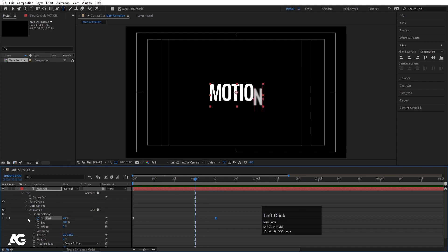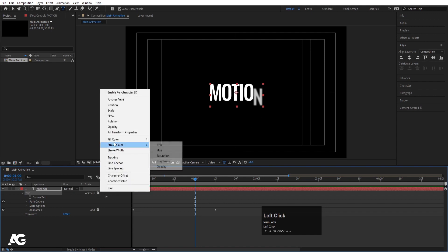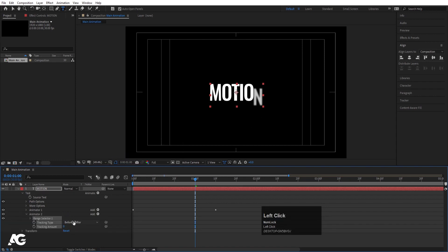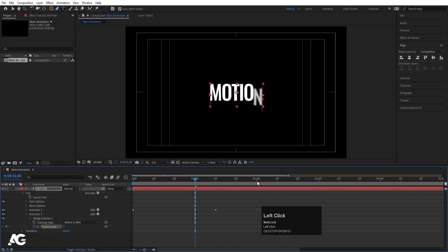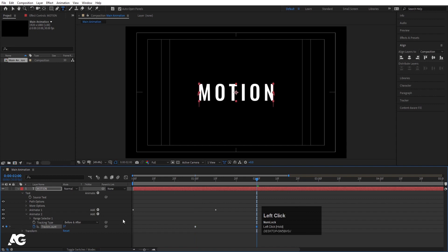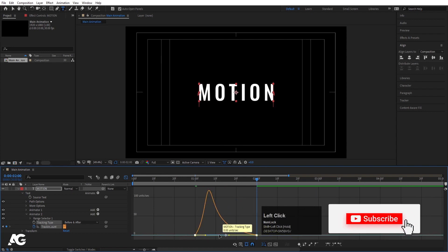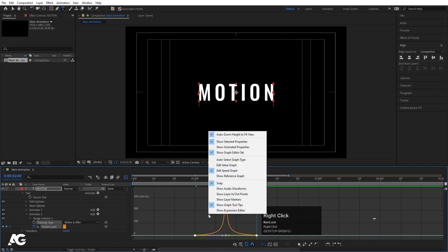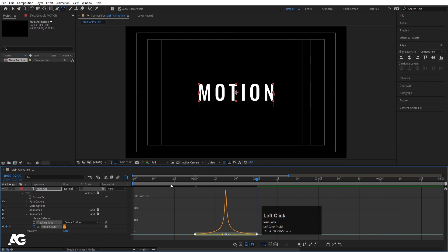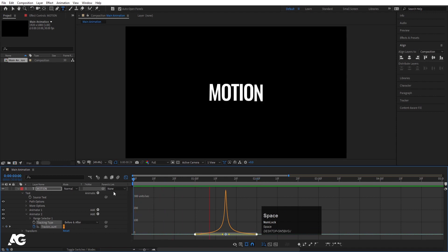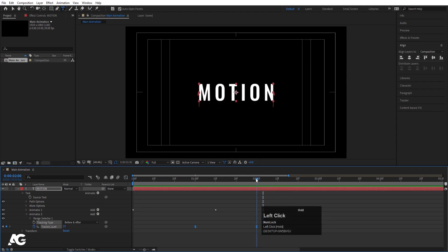Around this point I want another animator. Go to Text, Animate, and add Tracking again — this will create Animator 2. Create one keyframe at tracking amount, go to around two seconds, and increase the tracking amount. Select those keyframes, hit F9, go to the Graph Editor, select the graph, hold Shift and move the handles. Make sure you are in Edit Speed Graph — right-click and choose Edit Speed Graph to get the correct graph shape. If I preview the animation from the start, I'll get this kind of result.